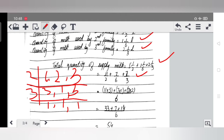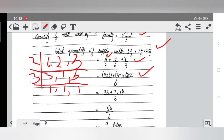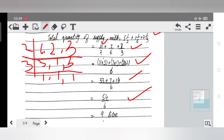We will take the LCM of the denominators 2, 6, and 3, which is 6. Dividing each denominator into 6 and multiplying with the numerator: 11×3=33, 7×1=7, 7×2=14. So 33 + 7 + 14 = 54, divided by 6, gives answer 9 liters. So the milkman supplies 9 liters of milk daily to that house.